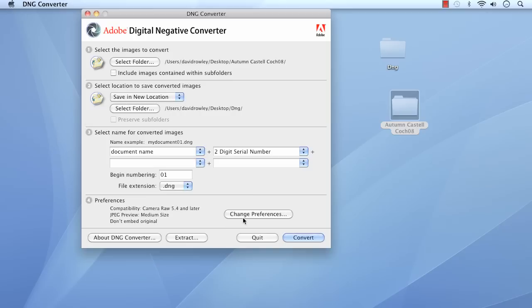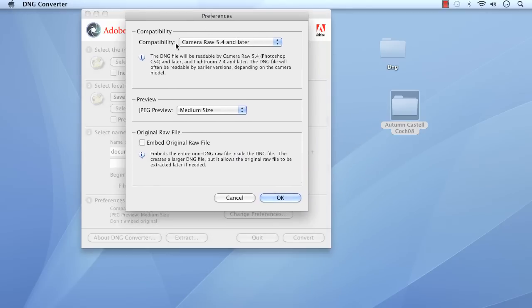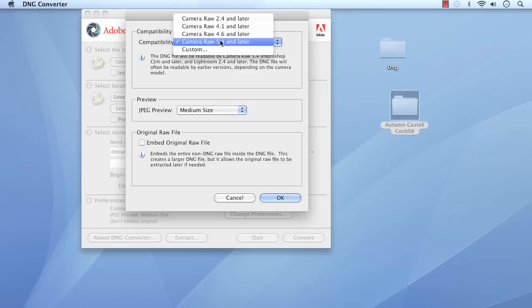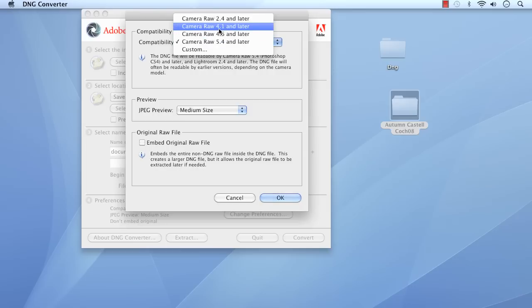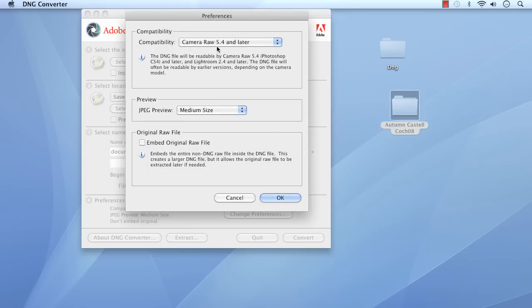Preferences — let's click on Change Preferences. This is where you select the compatibility for the Camera Raw version you're working with. As we've seen from the Adobe website, it covers from CS right the way through Elements. So check out your Camera Raw version — I'll show you this in a minute. Once you've seen which one you're working with, you can make any adjustments here. You might be on 4.1, for example, if you're on CS2, or CS3, CS4, and so on. Just check which version of Camera Raw you are using.